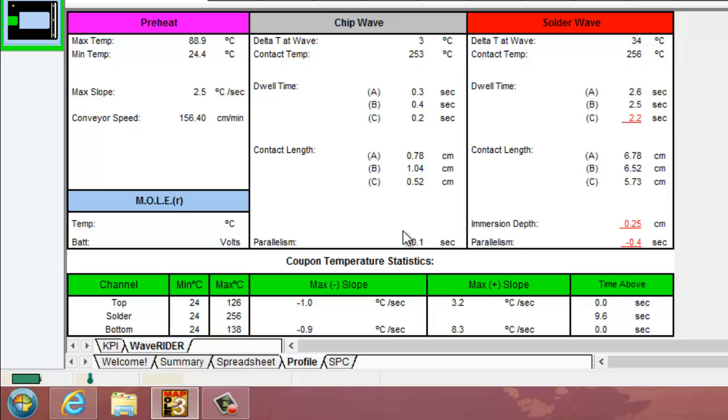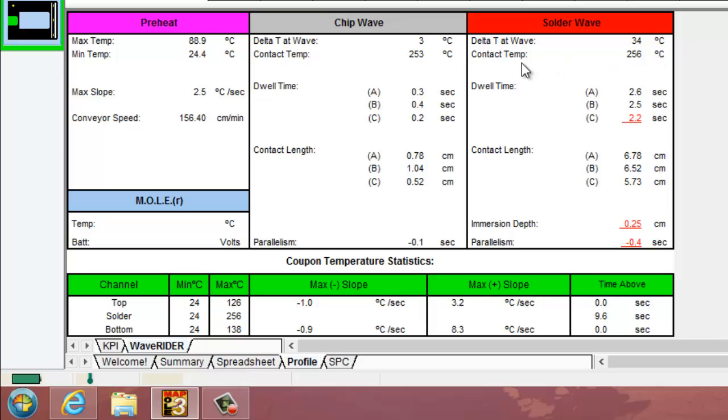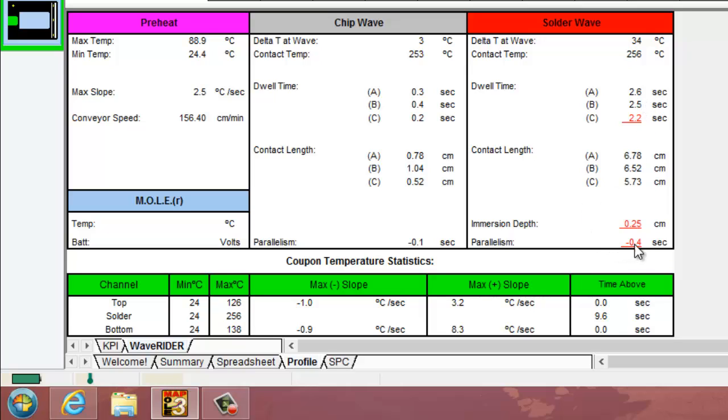Essentially same value or same figures here for your main solder wave. Your Delta T at wave is usually going to be larger than the chip wave, a larger change in temperature on that main wave. The contact temp is displayed as well. As you go through, dwell time 2.2 seconds minus the other side of the pallet 2.6 seconds is going to get our absolute parallelism value of 0.4 seconds for that figure.